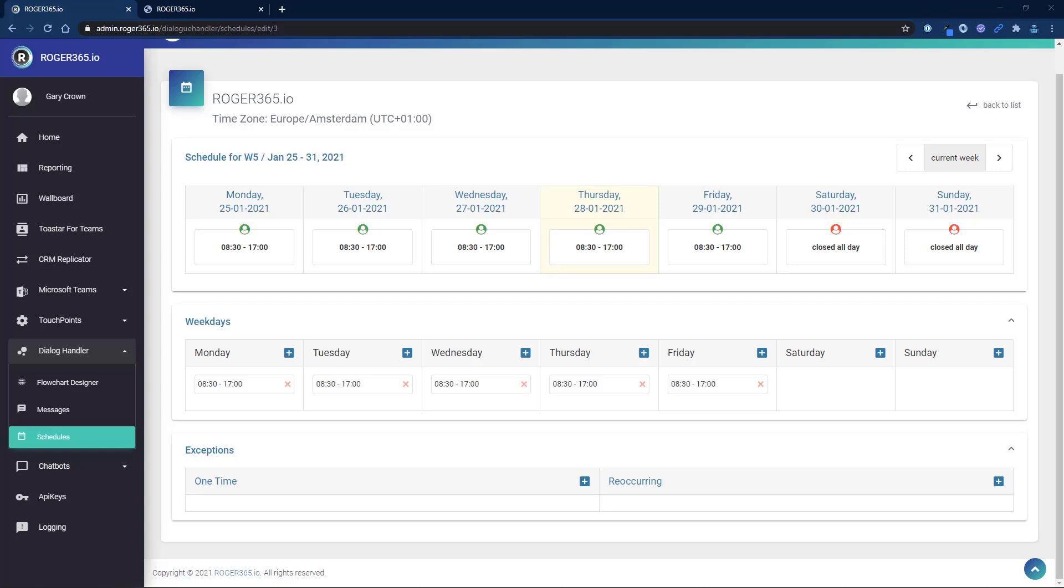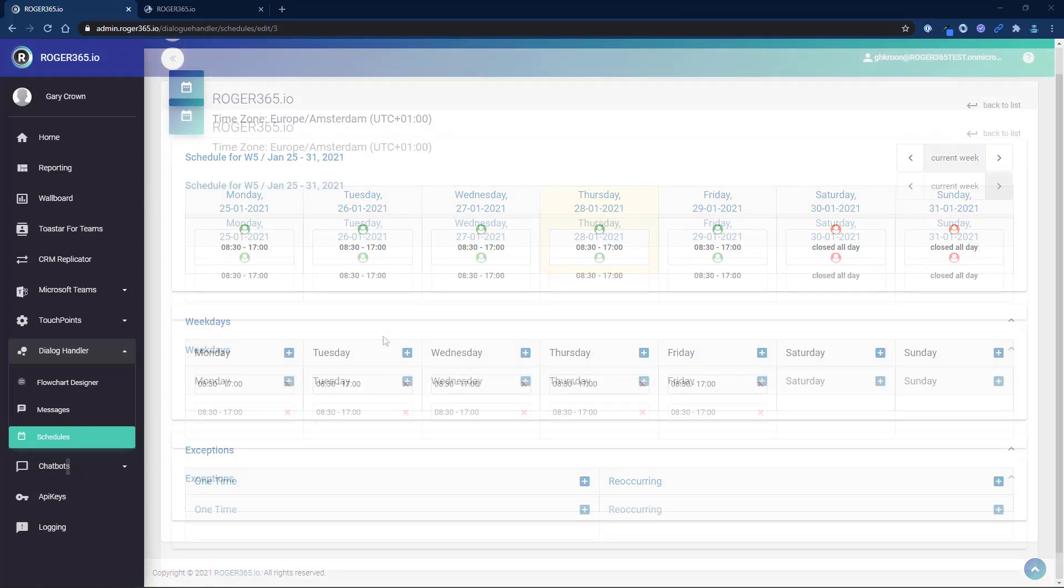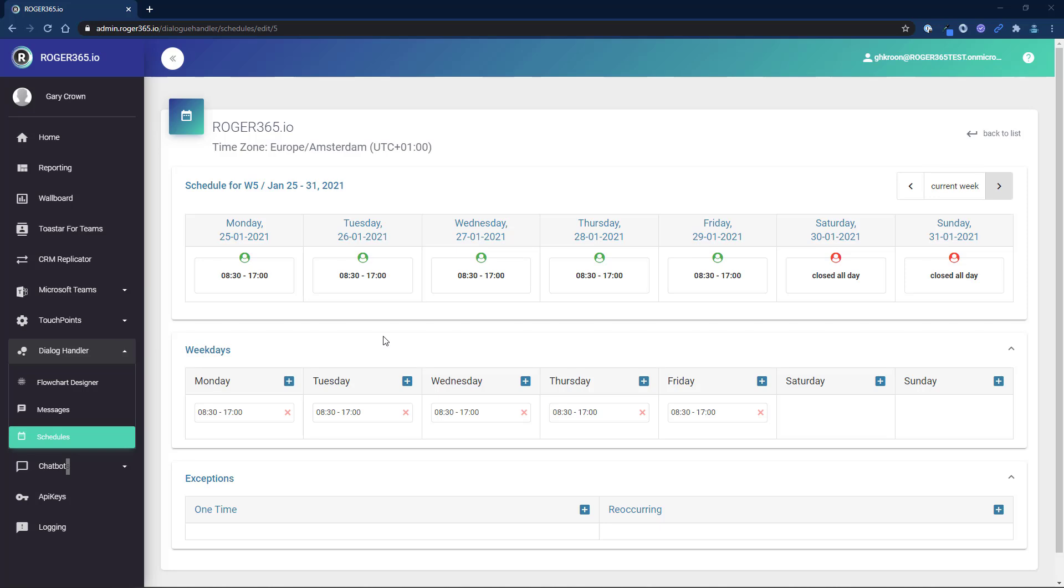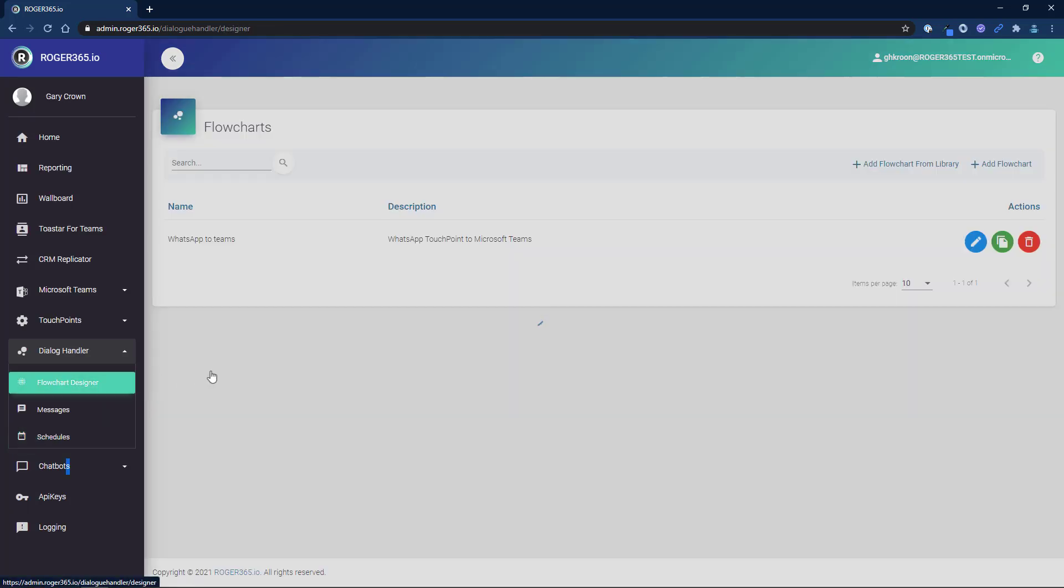That's all there is to configuring a schedule. Now we need to add it to the flow. Choose Flow Chart Designer from the left navigation bar.